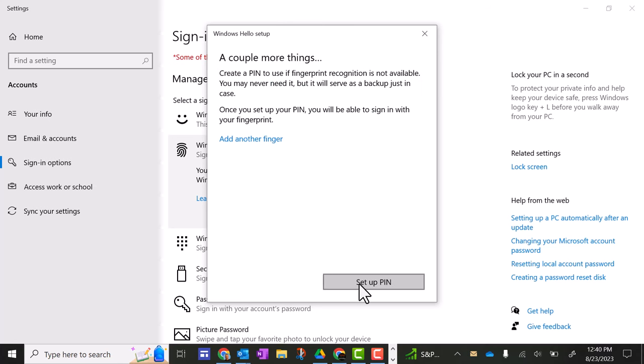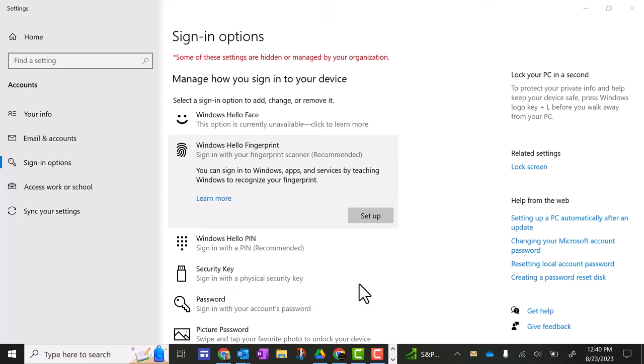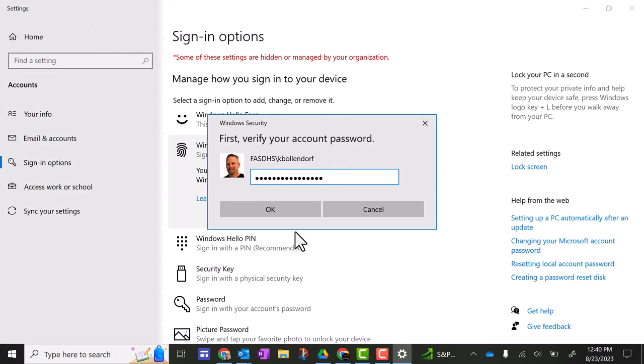Now it says you can set up a PIN so I'll click that. You got to put in your Fleetwood regular password that you have to log into your computer. Click OK.